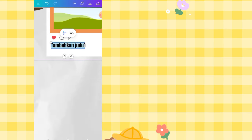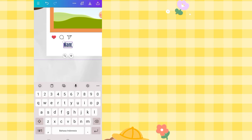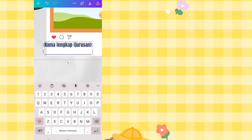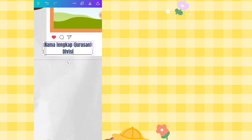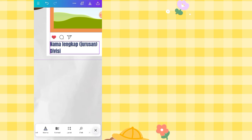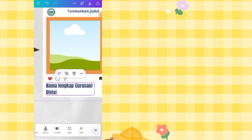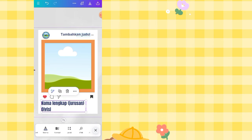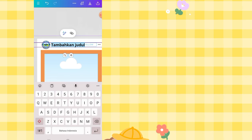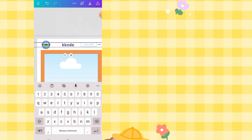Now write the member's full name, major, and their position (e.g., chairman, vice, secretary, events committee, etc.). This can be customized and adjusted according to the placement of each person. Also add the KKN Instagram username, for example 'KKN DETA 168,' and place it at the top.